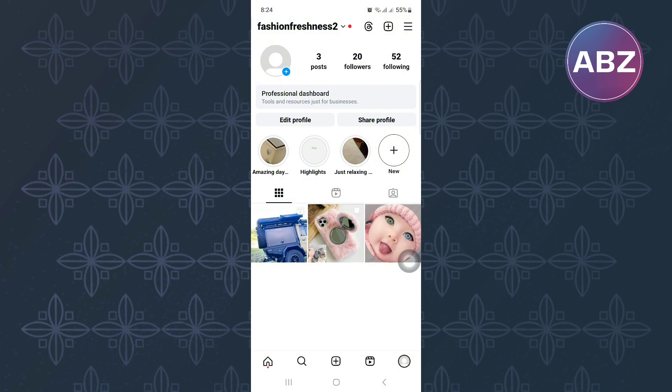From there, tap on the following list. It is found under this option. This will take us to the list of users we follow.